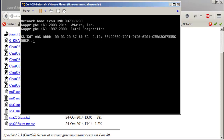Since we did not select the easy install option, it did not boot up. So we need to tell it to boot from the disc.